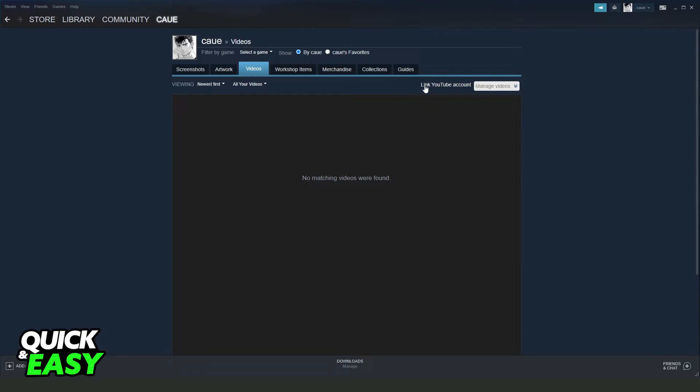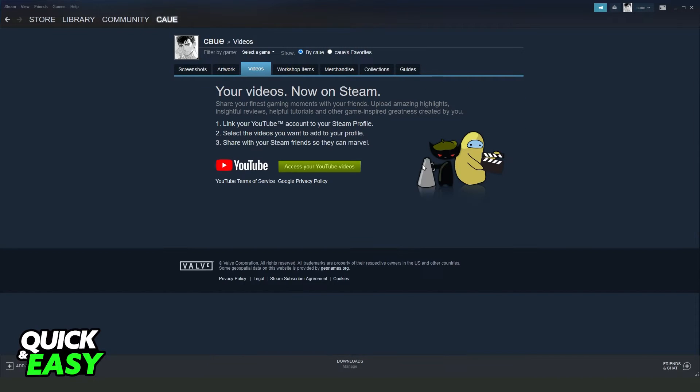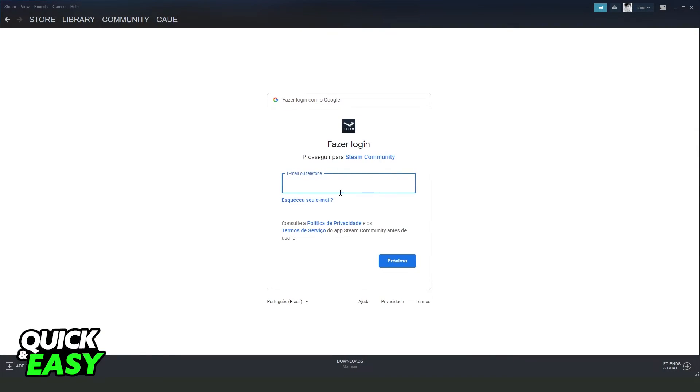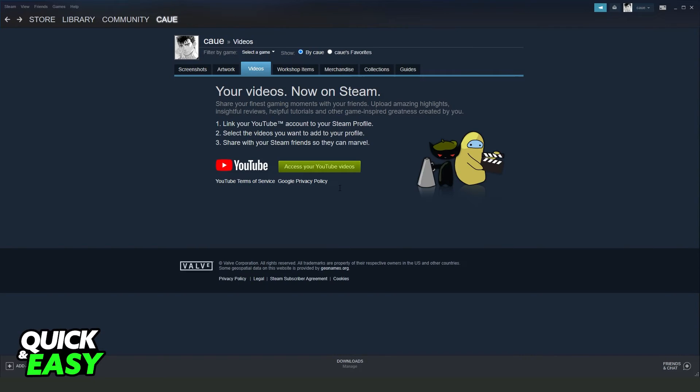You need to link your YouTube account. Click on this green button, link your YouTube account, and post your video.